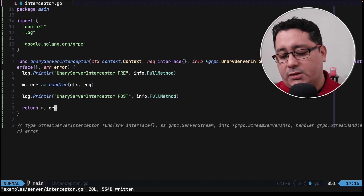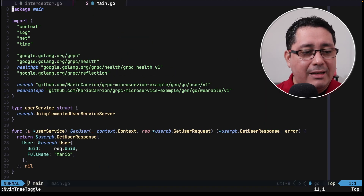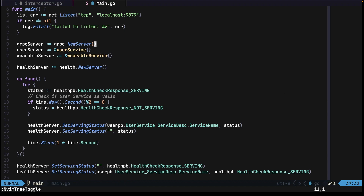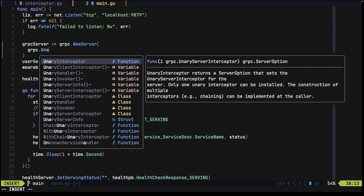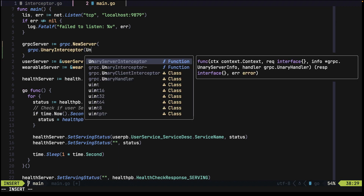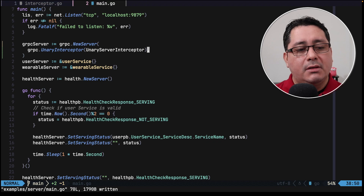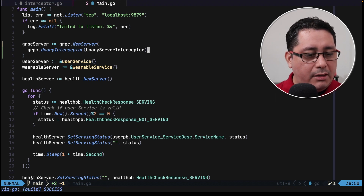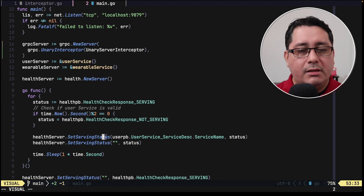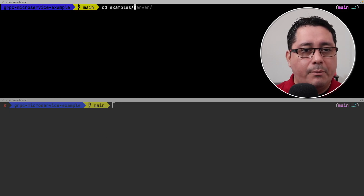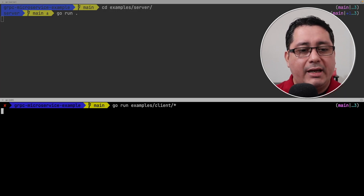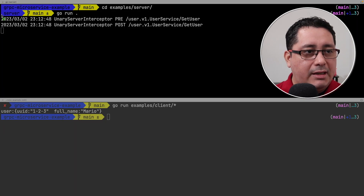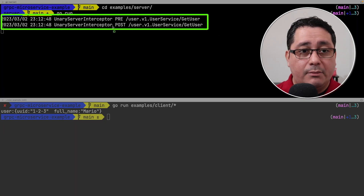Next we go back and update main. We go down to the gRPC server and add a new option to inject the interceptor — specifically gRPC unary interceptor — passing in the method we just implemented. If we compile, everything seems to be working. Running the server and then the client, you'll notice the pre and post messages printing out along with the method name.